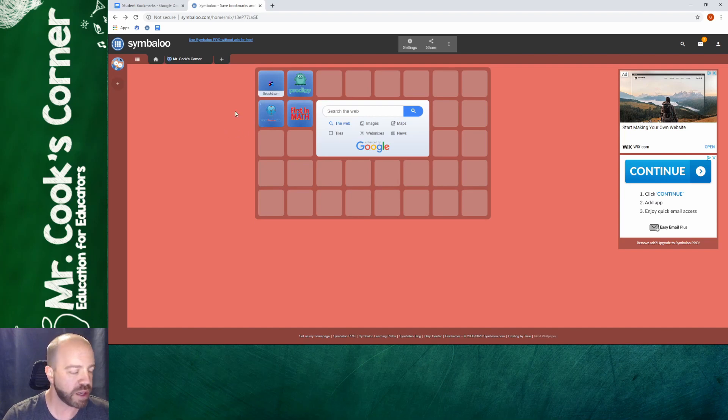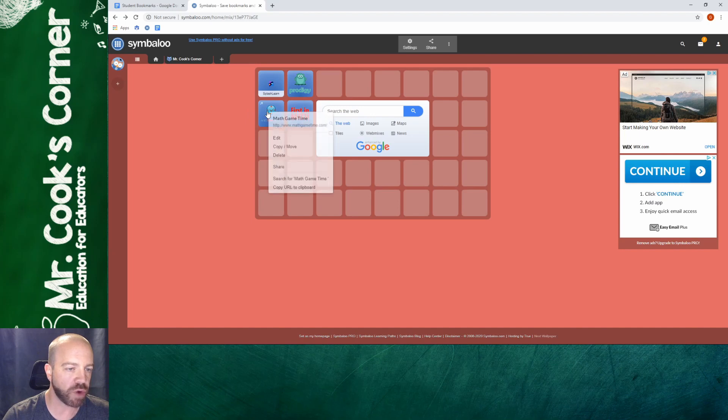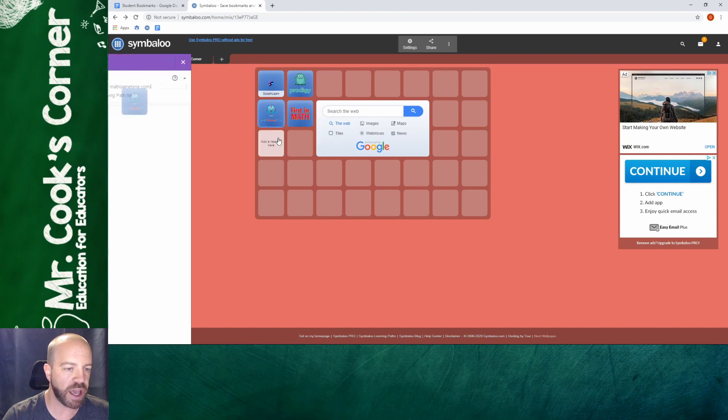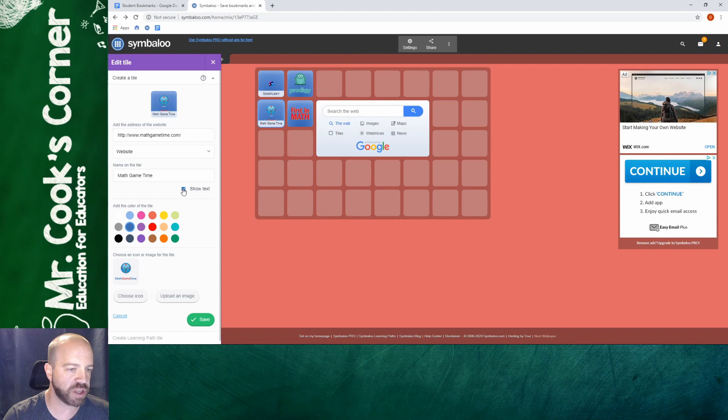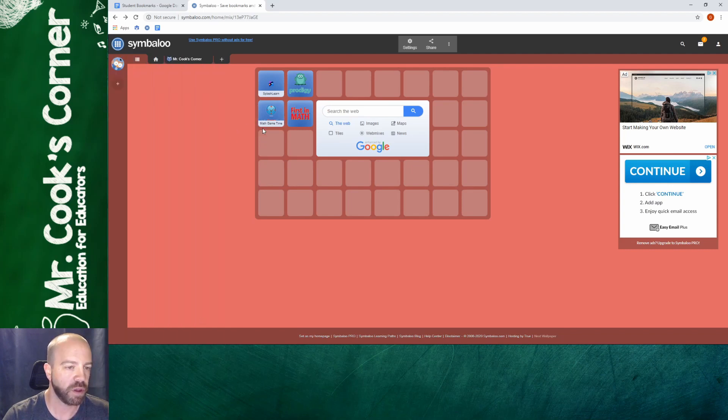So if I want to make a change all I have to do is hover over it and right-click and edit it and then I can go back in and make the changes that I want. In this case I definitely want to show the text and you can see the difference. That math game time pops up a lot better. Hit save and you're updated. Let me go ahead and fill in the rest of these categories.